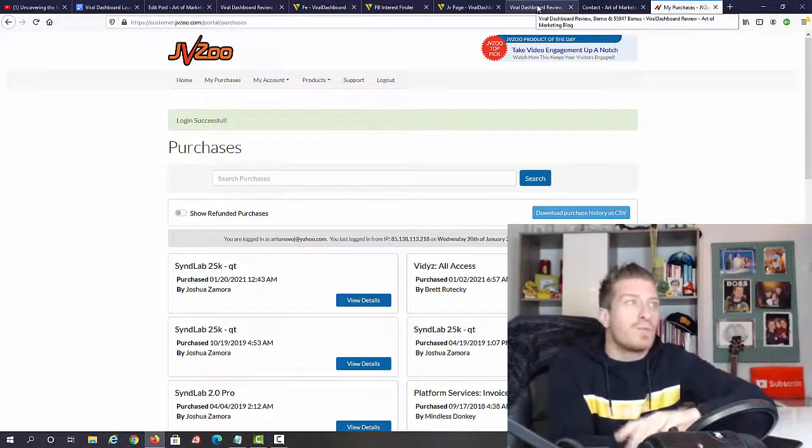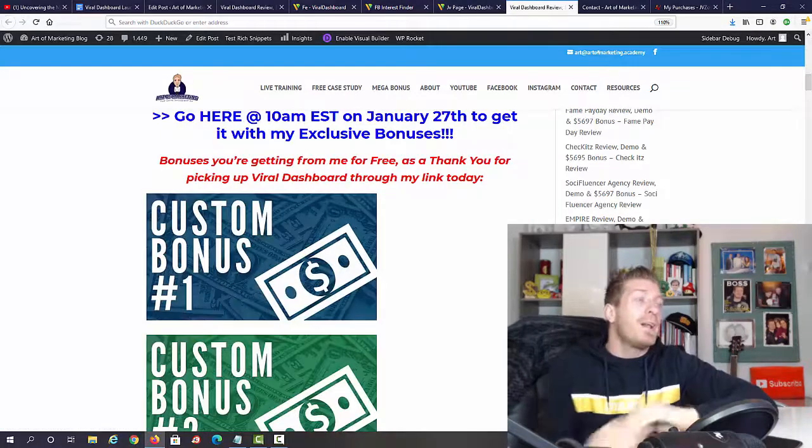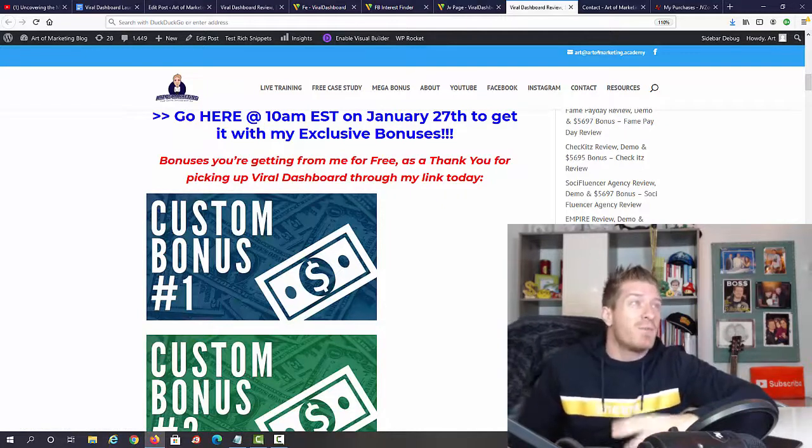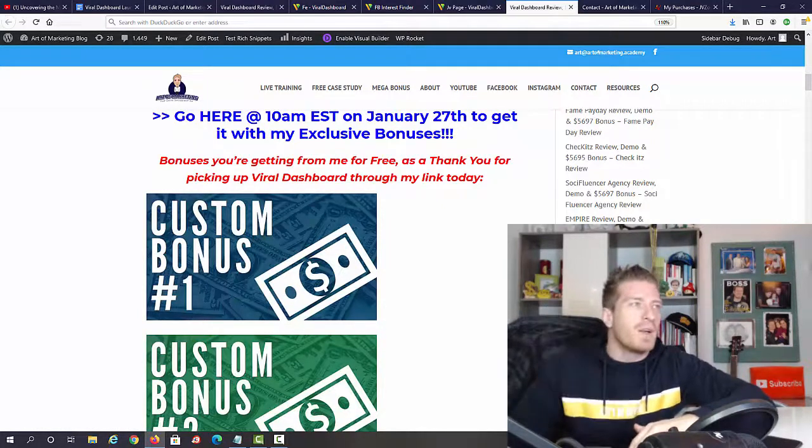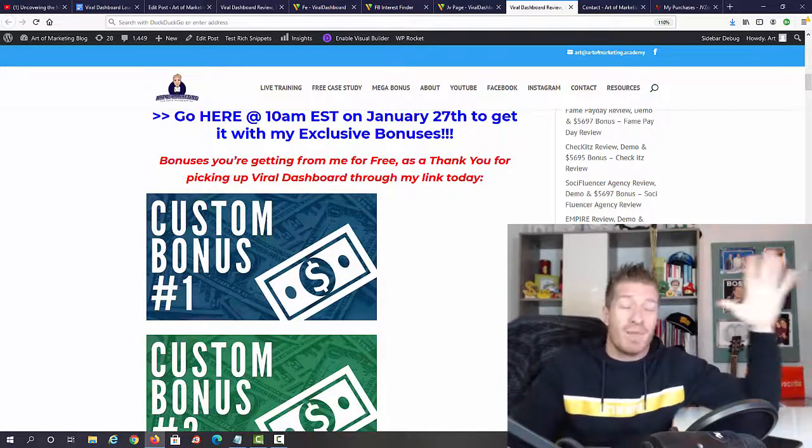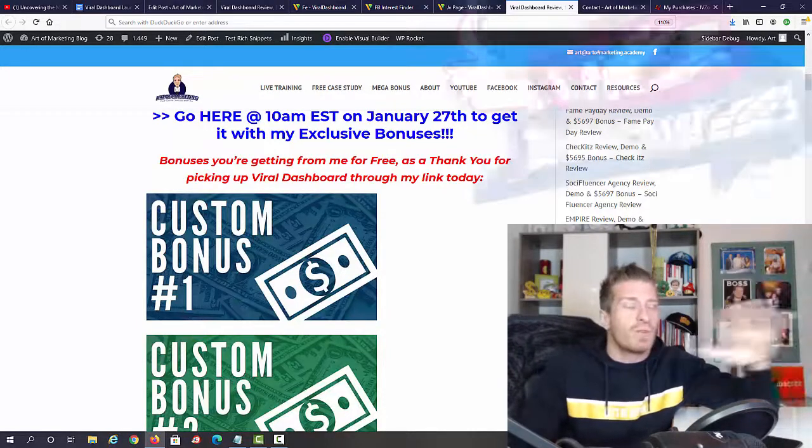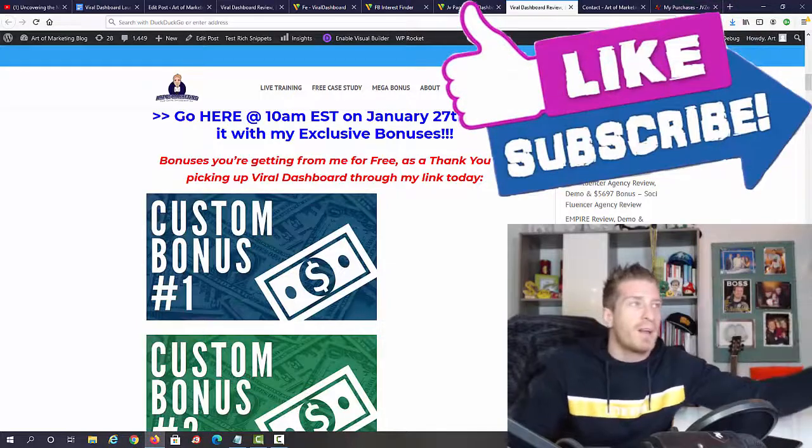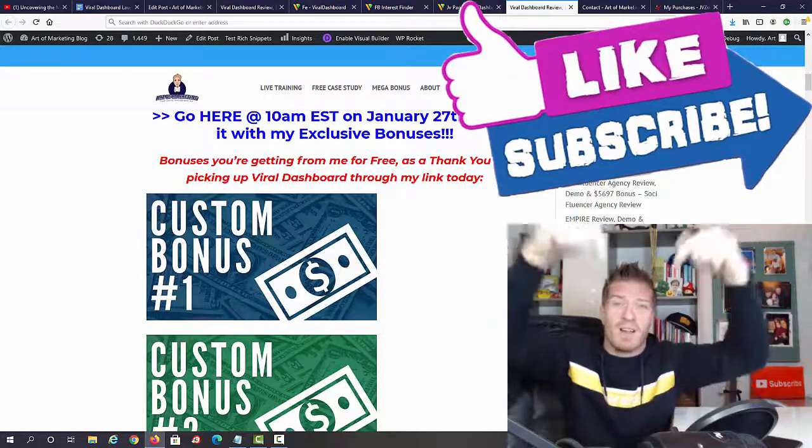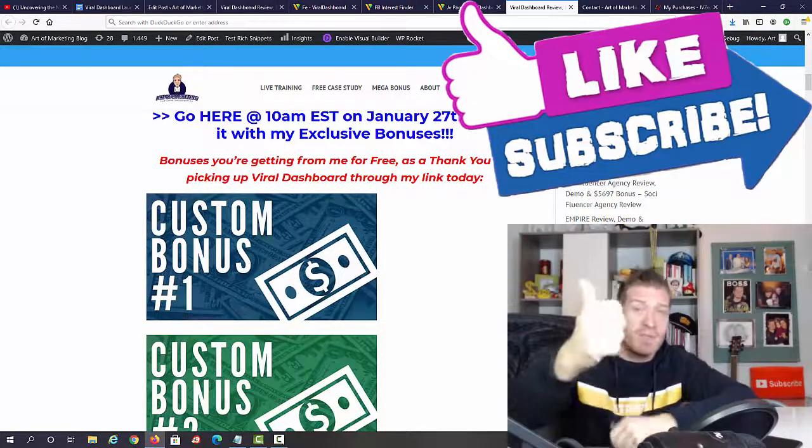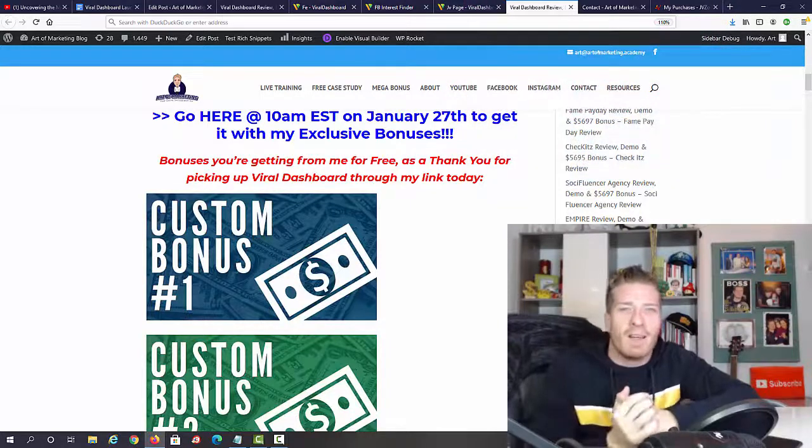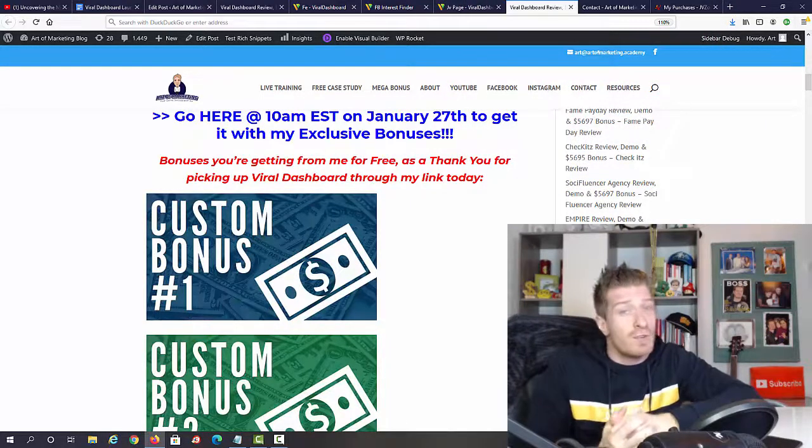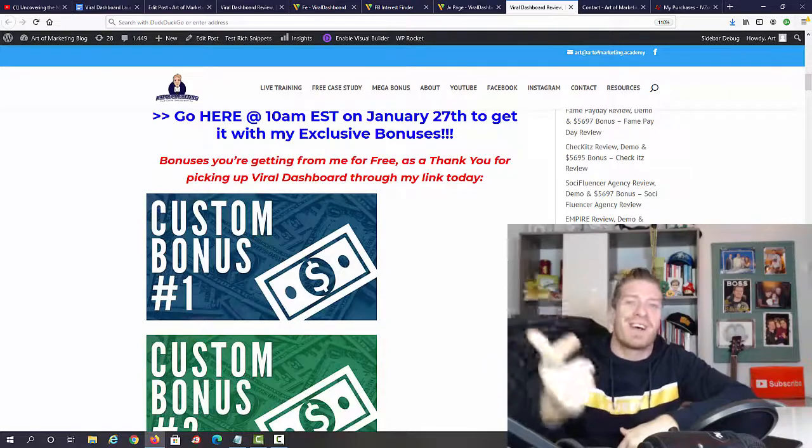For the last time, 10 AM Eastern on January 27th is when Viral Dashboard goes live. Make sure to use my link to get all of these amazing bonuses. I definitely have the biggest bonus package from all the affiliates that will be promoting it. As always, if you have any questions, leave me a comment, and also like this video, subscribe to this channel, and click on the bell. It really helps me out, and I will be seeing you shortly in the next review video. Ciao.